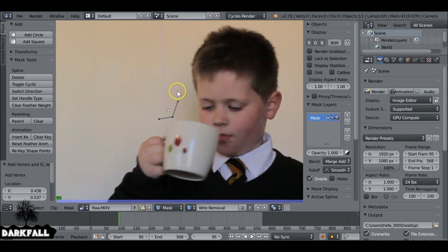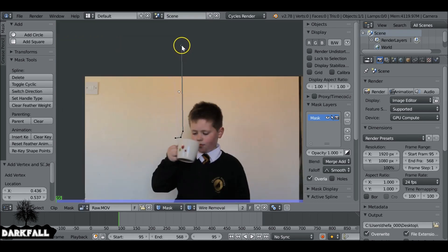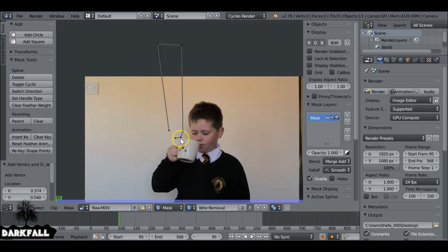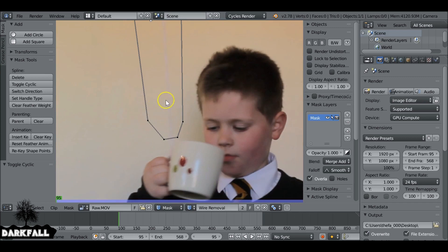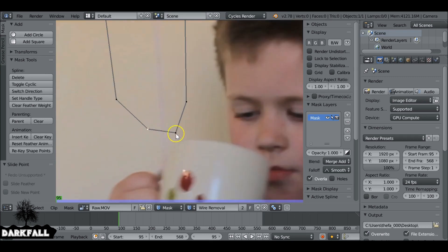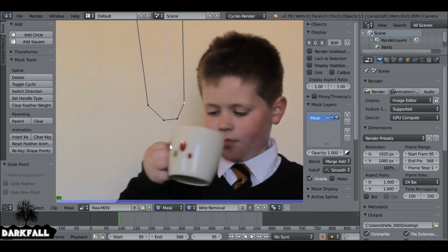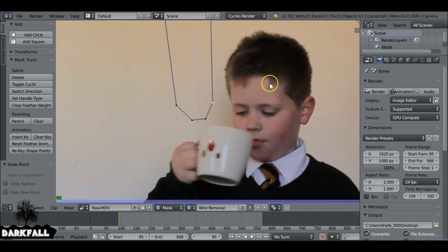Create a couple of points, one up at the top, over here, and down here, then press Alt+C to close the mask. We don't want the mask to be too close to the cup since we're going to add some feathering to it, so around about here should be fine.